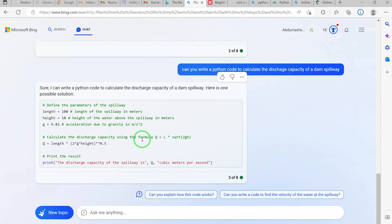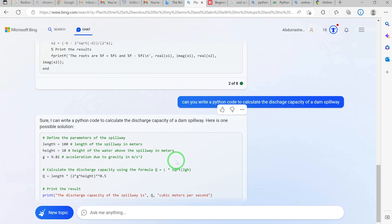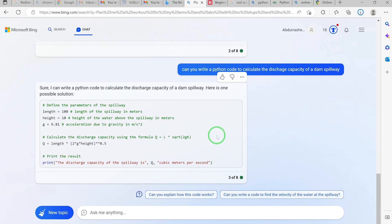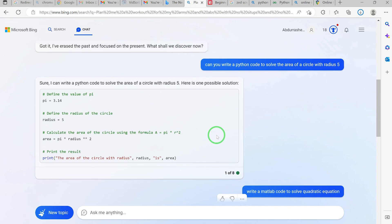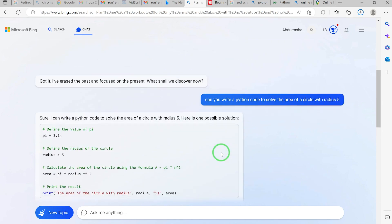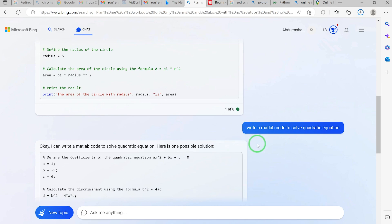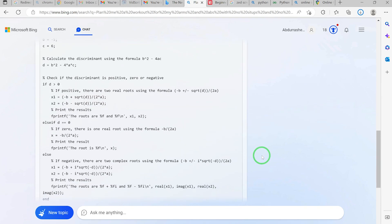This is how to use Bing AI to write computer codes. In cases where you write wrong codes, it can also help you debug. If there is something wrong and the code cannot run, it can debug and tell you exactly where the problem is, then rewrite the code so it runs again on your computer. You can see how powerful and exceptional this can be when it comes to advancement in the tech world.